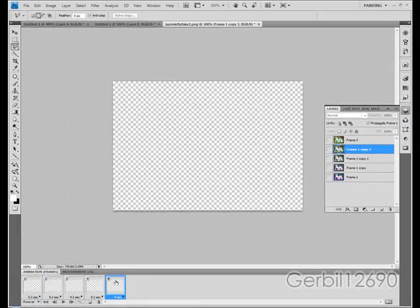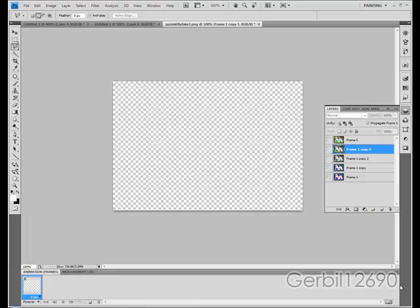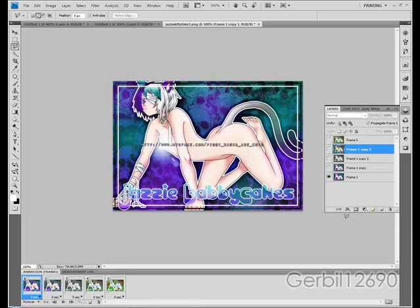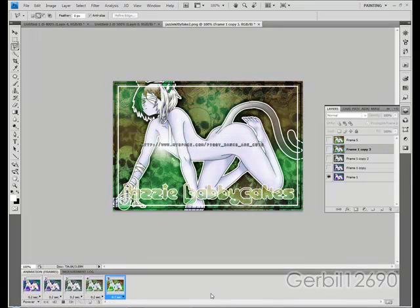Now I'm going to shift-click and click the trash bucket to delete all the frames, but we still have the layers. Go over here to Make Frames from Layers. Then shift-click again to select all frames and change the timing. I'm looping it forever. Just push the play button and you can see it's pretty smooth.